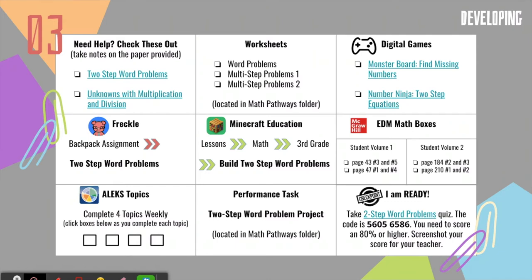Last but not least, we have a checkpoint where students say 'I'm ready — I think I've mastered this pathway board and am ready to move on.' I expect them to score 80% or higher to move on, and I ask them to screenshot their scores. Since I ask students not to interrupt me during small group, they can show me their scores during the last five to ten minutes of our math small group block. I also give students pathway folders labeled 'math pathways' where they store worksheets and performance tasks, along with the hard copy of the pathway board.